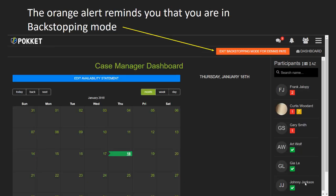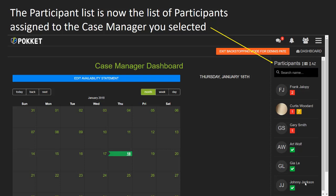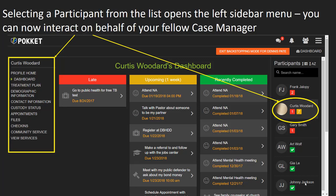The orange Backstopping mode bar remains visible while you are in that mode. Once you have selected a case manager to backstop, the participant list reflects that case manager's participants. Selecting a participant opens up the left side menu, and you can now interact with the participant on behalf of the other case manager.